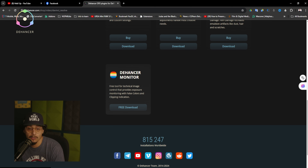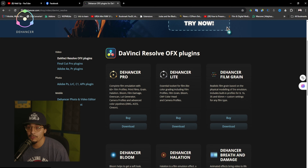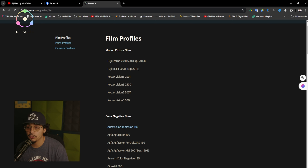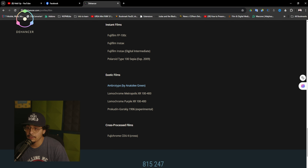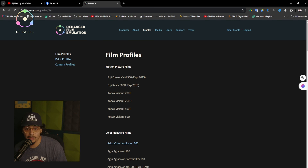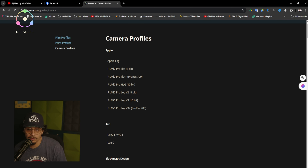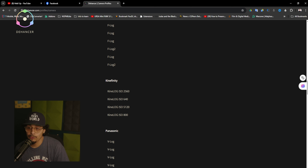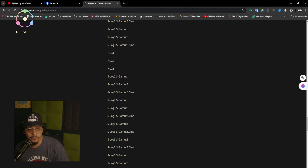They also have a free monitor tool for false colors. If you've never used false colors, it helps you figure out your highs and lows in your shots — your darks and lights — so if you're overexposed or underexposed, it helps you figure that out. Here are some of the color profiles they offer: Fujis, Kodaks, 500T, 250D, negative film spaces, instant films, exotic films, all color profiles, and print profiles like the Kodak 2383. Here are the camera profiles available — Apple iPhone, Arri, Blackmagic, Canon, DJI, Fujifilm.